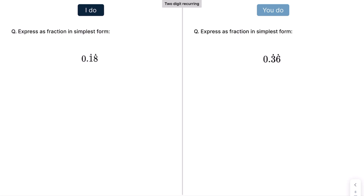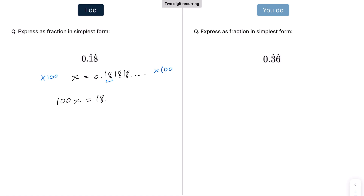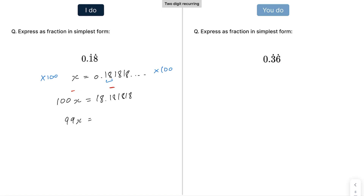Moving on to the next one — we have two recurring digits. We write that out as a decimal: 0.181818... Because there are two recurring digits, we multiply by 100, giving 100x = 18.181818 recurring. The multiplying by 100 allows us to cancel out the recurring part when we subtract: 100x − x = 99x, and the recurring part cancels, leaving 18. So x = 18/99. Since 18 and 99 both go into the 9 times table, that becomes 2/11.